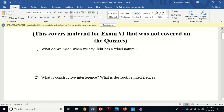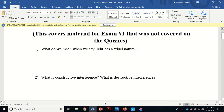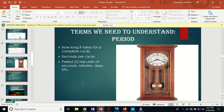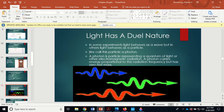What do we mean when we say light has a dual nature? For ages — going back to Huygens — it was thought light was a wave. But in some experiments light behaves as a wave, while in others it behaves as a particle. We call this particle a photon. A photon is a particle representing a quantum of light or other electromagnetic radiation — it carries energy proportional to the radiation frequency but has zero rest mass. It's essentially a massless packet of energy.